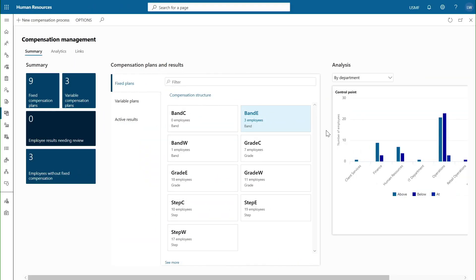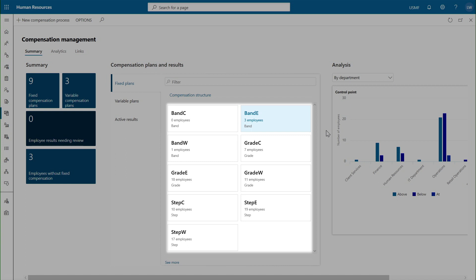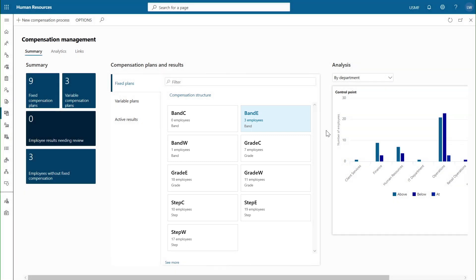Dynamics 365 Human Resources helps you easily manage fixed and variable compensations. Create tailored plans like band, grade, step, and even regional plans to better fit your unique needs.